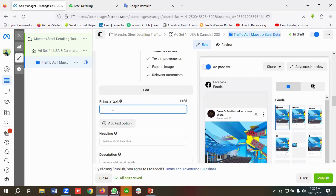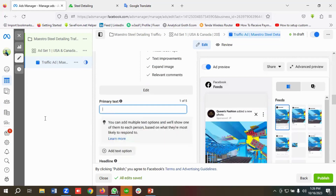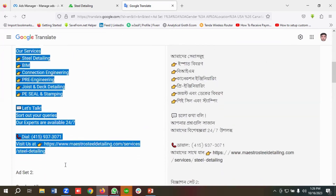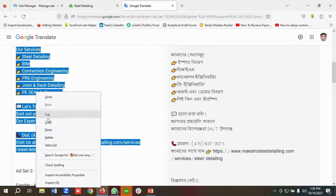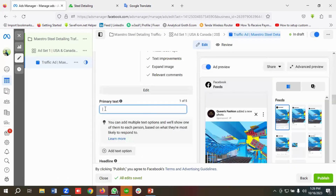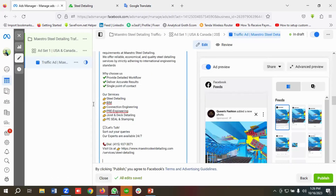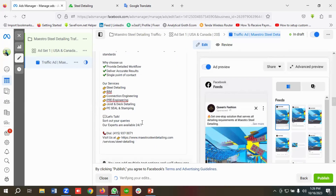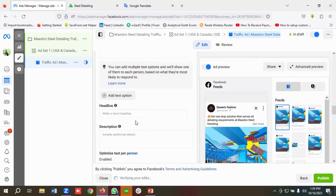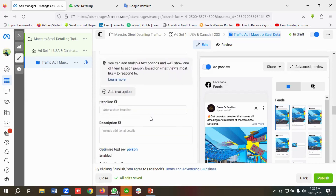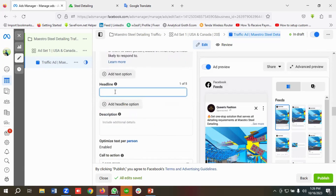In the primary text section, I'll use the primary text I already created. If you want, you can enter multiple primary texts to test which one performs better. For now, I'll be using just this one primary text.